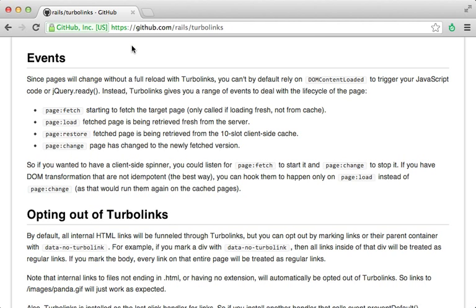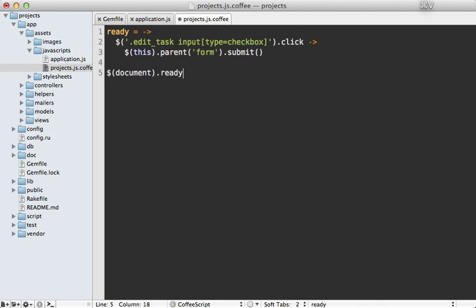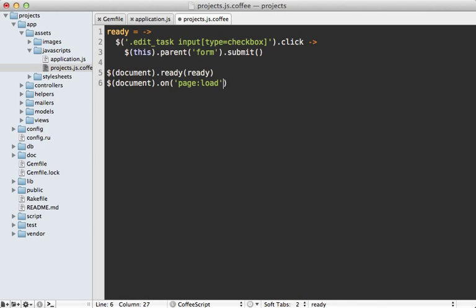Now there are several events that TurboLinks will trigger, such as the page load event, and we can use this to simulate the DOM ready behavior. So back in our CoffeeScript, here's what this might look like. First, I'll set this function to a variable so we can reference it. I'll pass this to the DOM ready event, and I also want to pass this to the page load event, which TurboLinks will trigger. So that way, whether we're using TurboLinks or not, this function will be called.